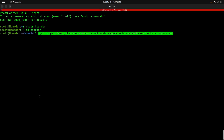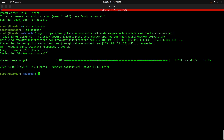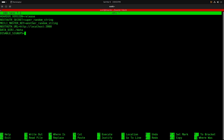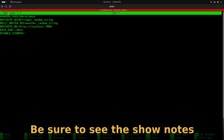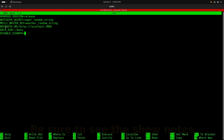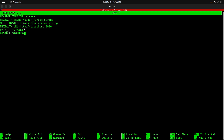Now we do a wget on the Docker Compose file for the Hoarder application. Then we do a nano on the .env environment variable file and paste in a couple of values. We leave the Hoarder version at 'release'. We need to provide a NEXTAUTH_SECRET and a MEILI_MASTER_KEY. If you're hosting on a domain, change the URL to https followed by your subdomain name; otherwise leave it as-is. The data directory is set to ./data, but you can change that. DISABLE_SIGNUPS can be set to true or false — the default is false.